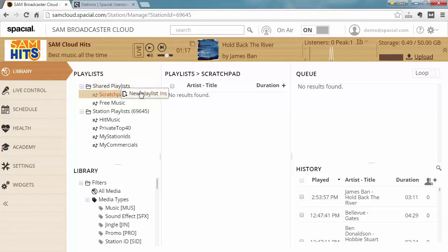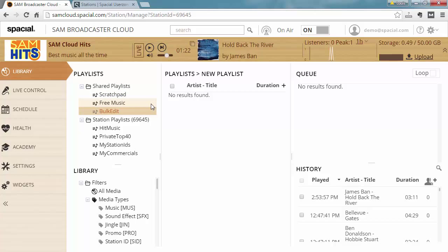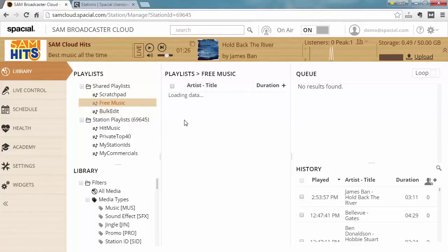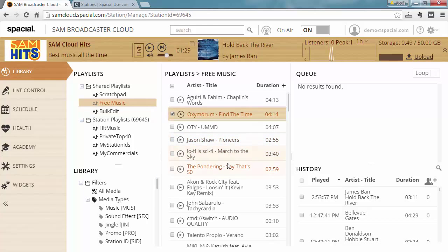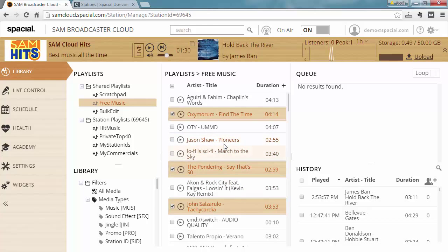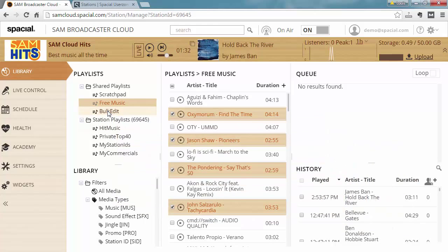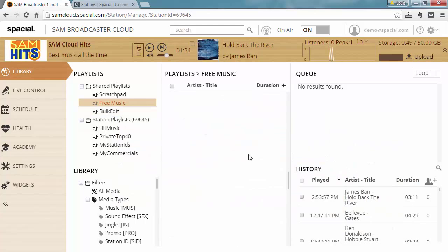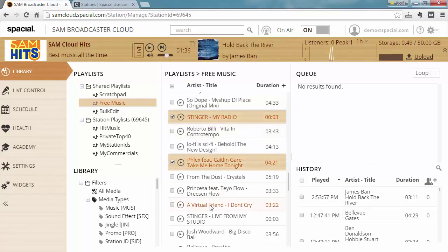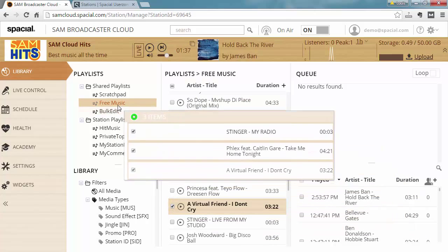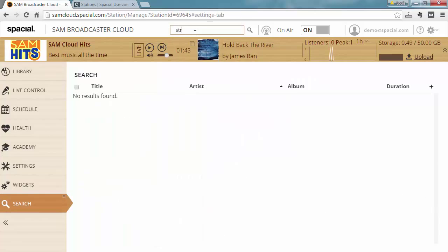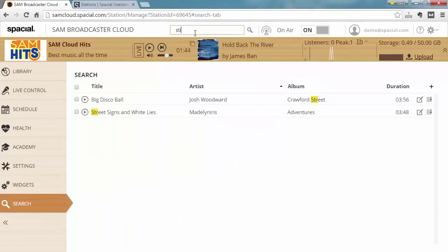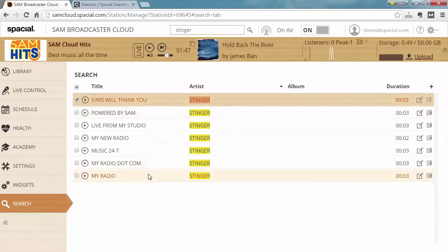You can of course create your own playlist as well. Let's call this bulk edit, and now I can go ahead and drag items into it. So you can select a few items, drag it into bulk edit, then maybe locate a few more, drag it into bulk edit, maybe I will do a search for specific tracks.